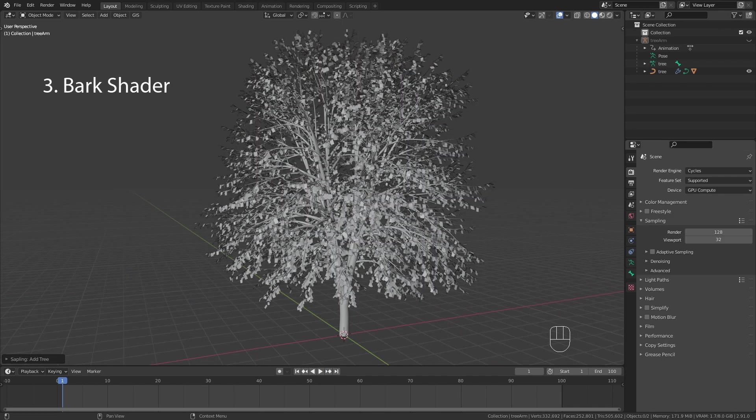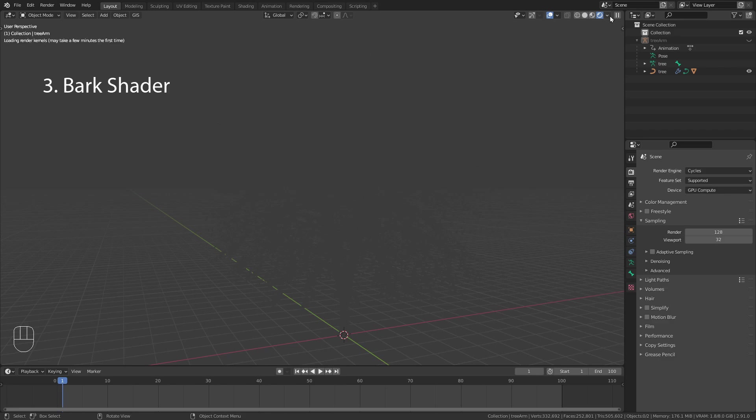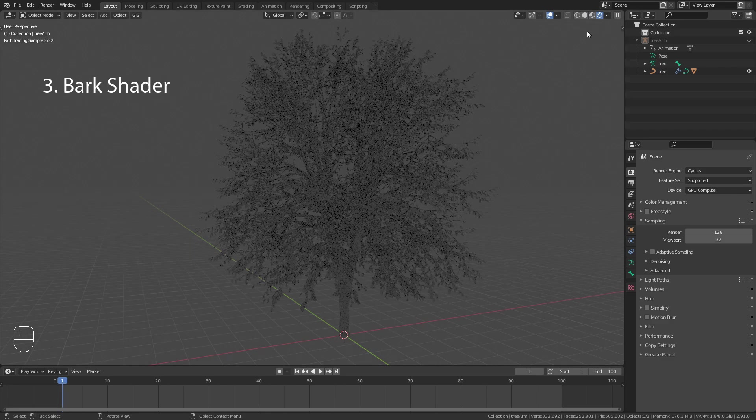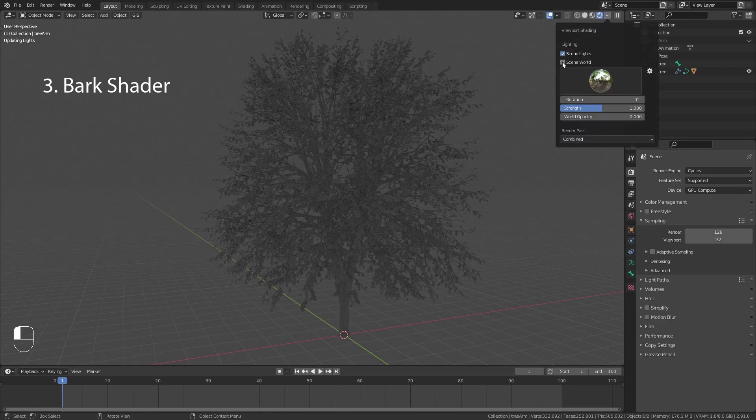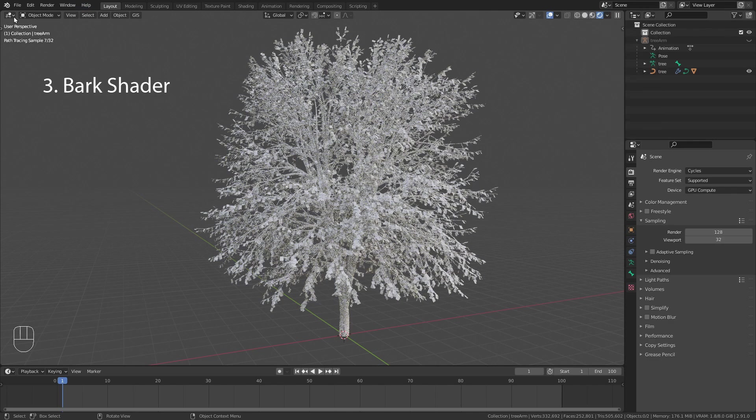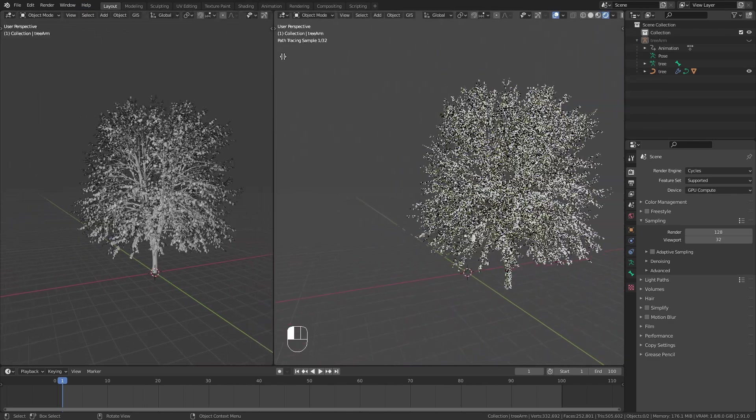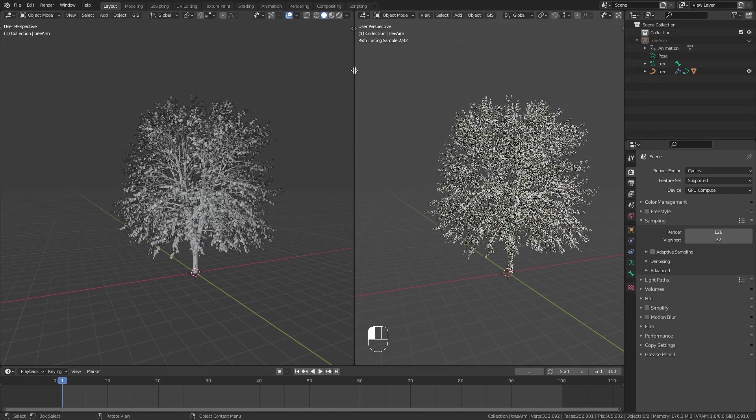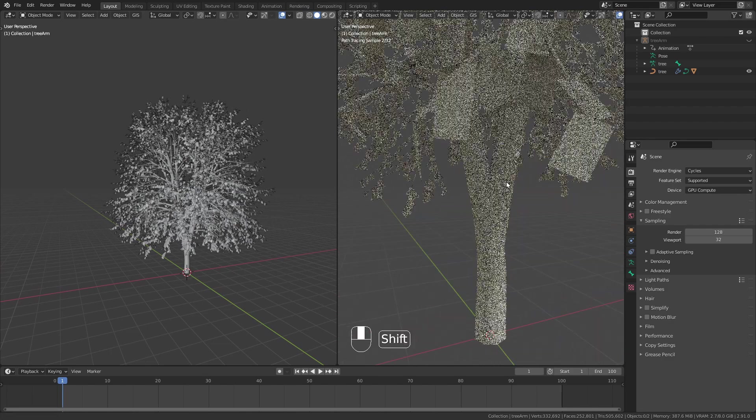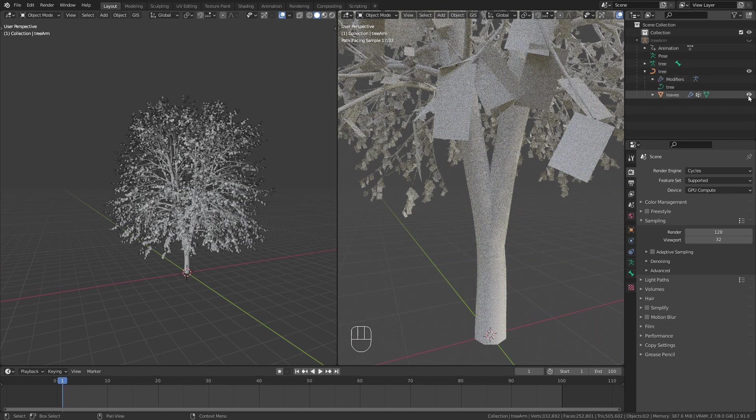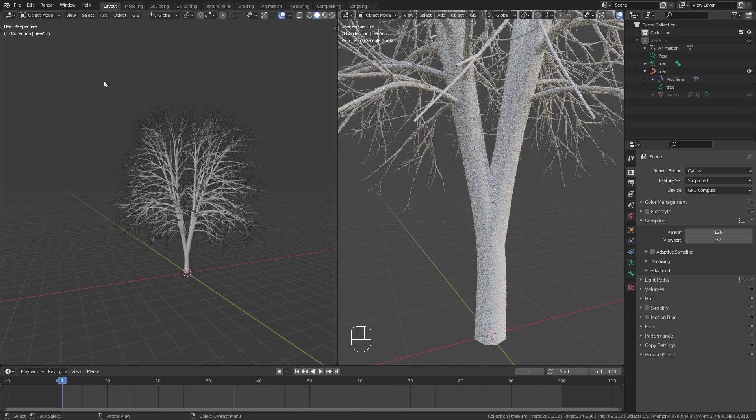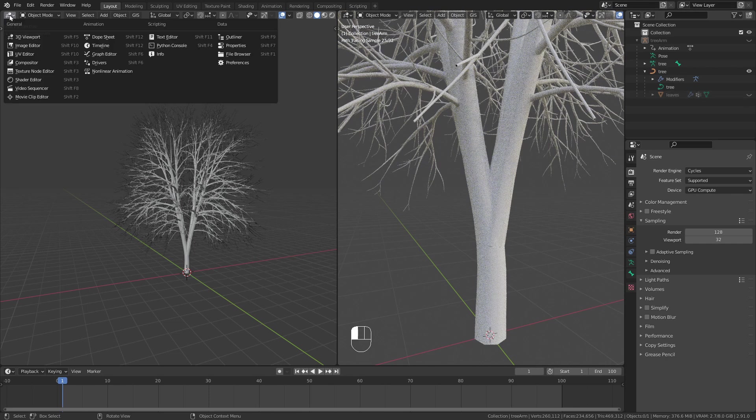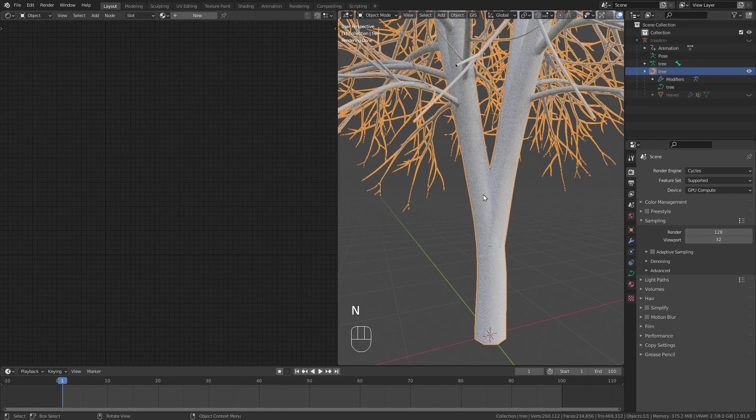The next step is to add a shader. To see the materials switch to render preview mode and disable scene world. I want to start off with the bark shader so I hide the leaves for now. Then I open the shader editor and add a new material.